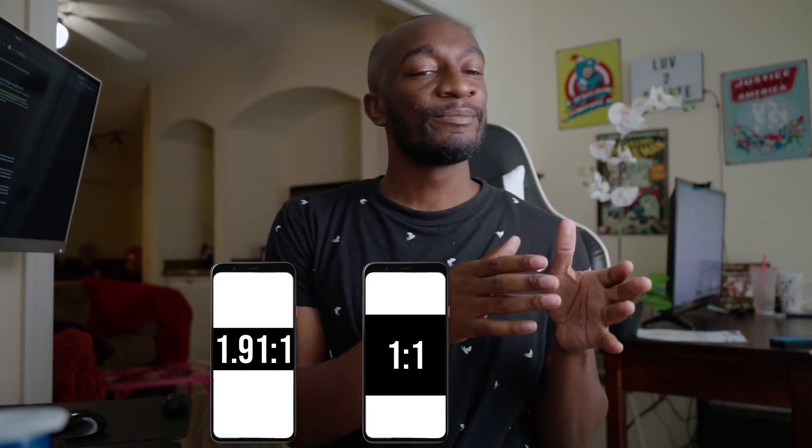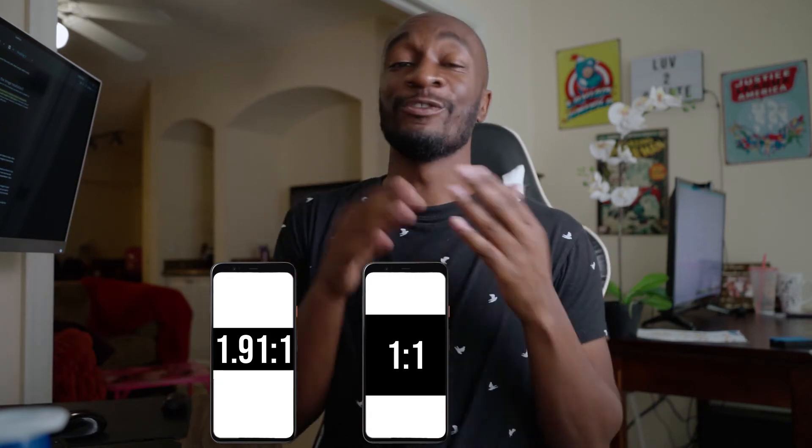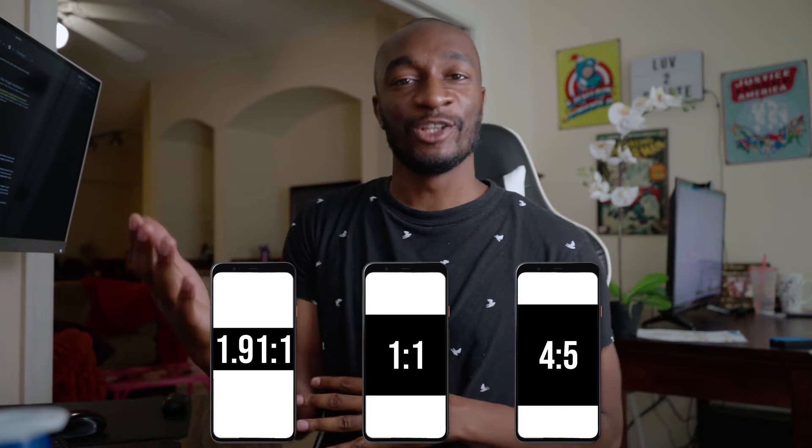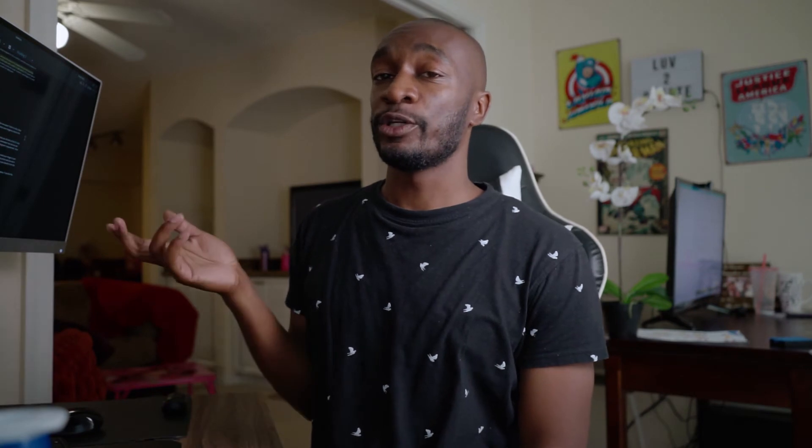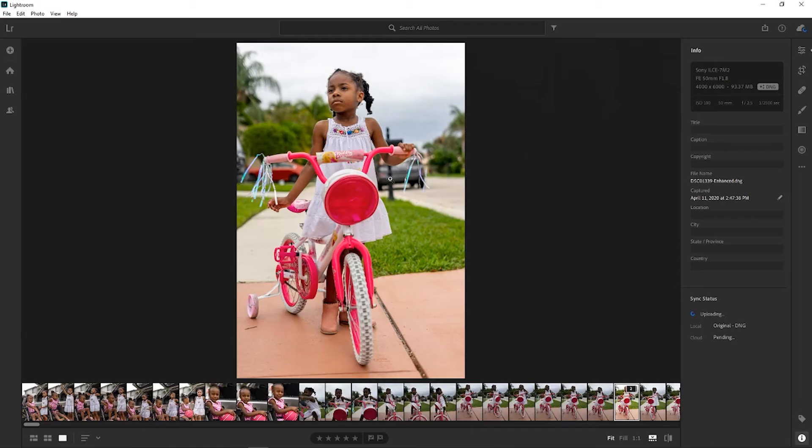And then, preferably the one you should use, which is the 4 to 5, which is 1080 by 1350. Doing this is gonna help avoid a lot of the compression you get from Instagram. There's no way to completely avoid Instagram compression, but this helps a lot. We're gonna show you how to do that in Lightroom and also in Photoshop.